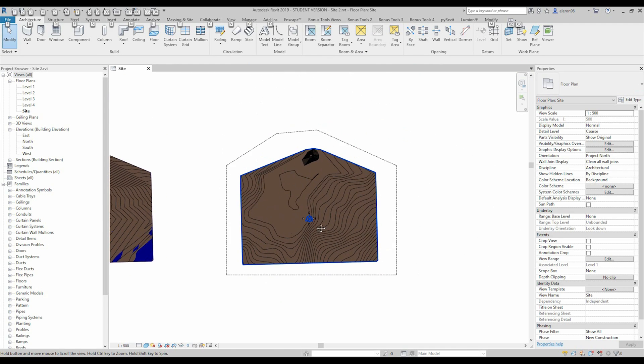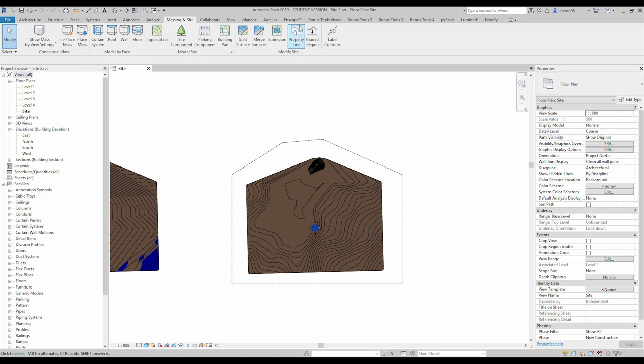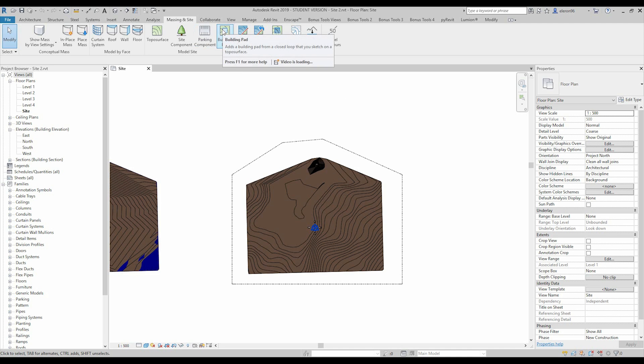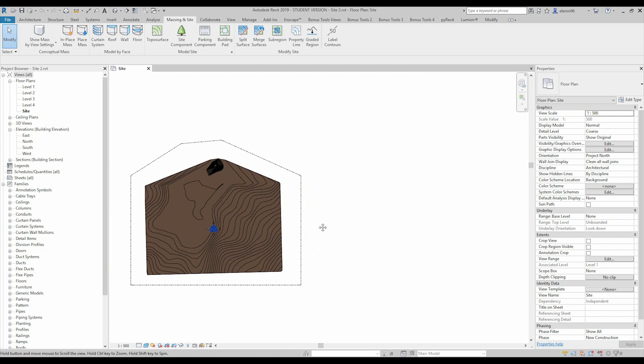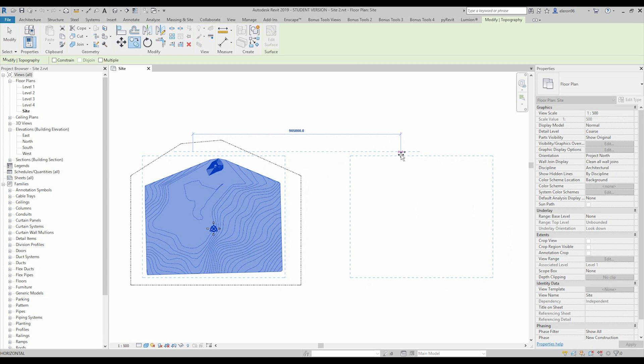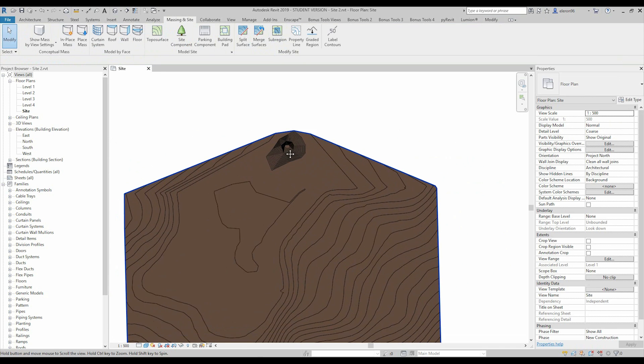In the last series we finished with the property line, graded region, and label contours. If you have not seen that, just check the previous video. We will continue today with the building pad. I will copy my previous toposurface and we will work with this side.